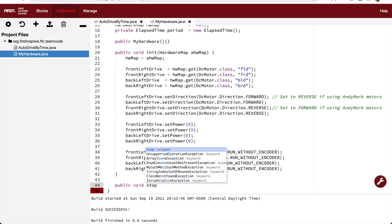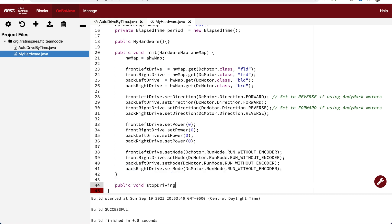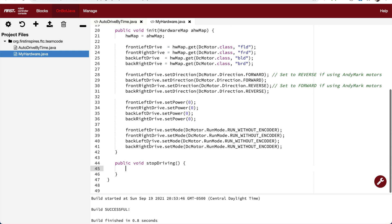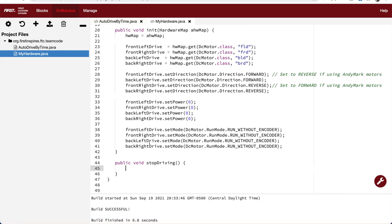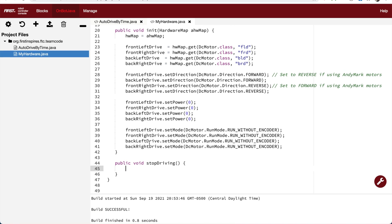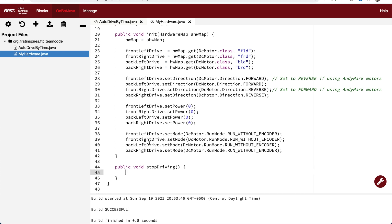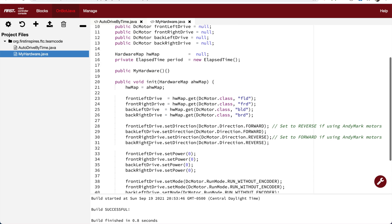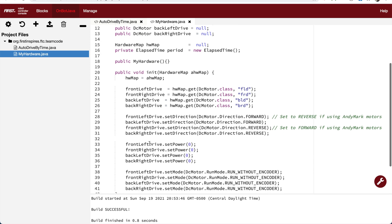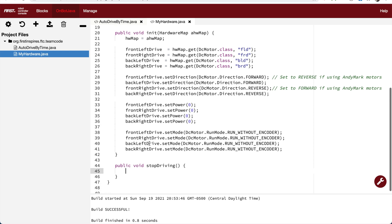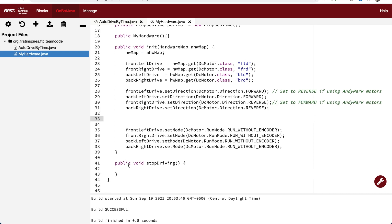I start with the word public so that it's accessible in other places. Void means I'm not going to return anything. The name stopDriving, two parentheses, and then an opening and closing curly brace. Currently this function doesn't do anything. I'm just going to copy the stop code and put it inside the function.